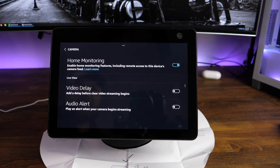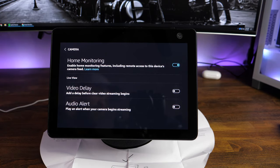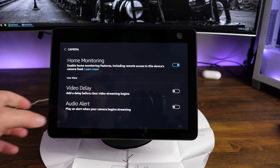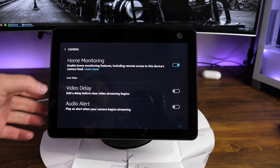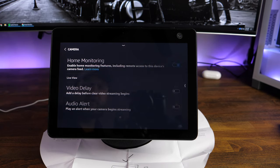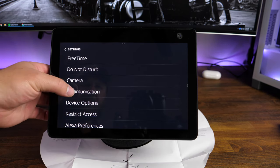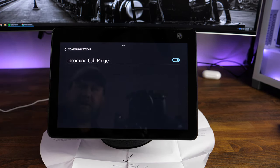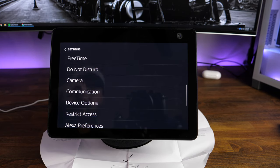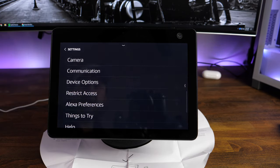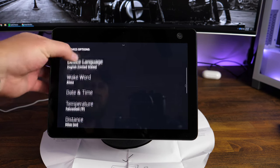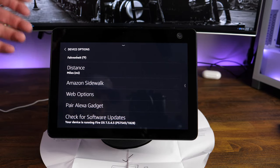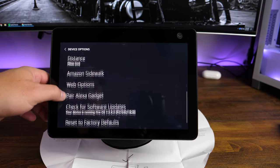Camera. Home monitoring. This is where you'll turn on and off if you want the camera mode or show up as a camera, as a security camera. You can come in here to turn this on and off as well as add a delay before clear video streaming begins. And then you can also turn on play an alert when your camera begins streaming, which is nice to have. And those are settings that are in there. Communications. Incoming call ringer. So if somebody's calling you, it's going to make a tone. Device options. This is where you're going to change the name. You can set your device location, language, set your wake word, date, time, temperature, distance, enable or disable Amazon sidewalk, as well as reset it to factory defaults.